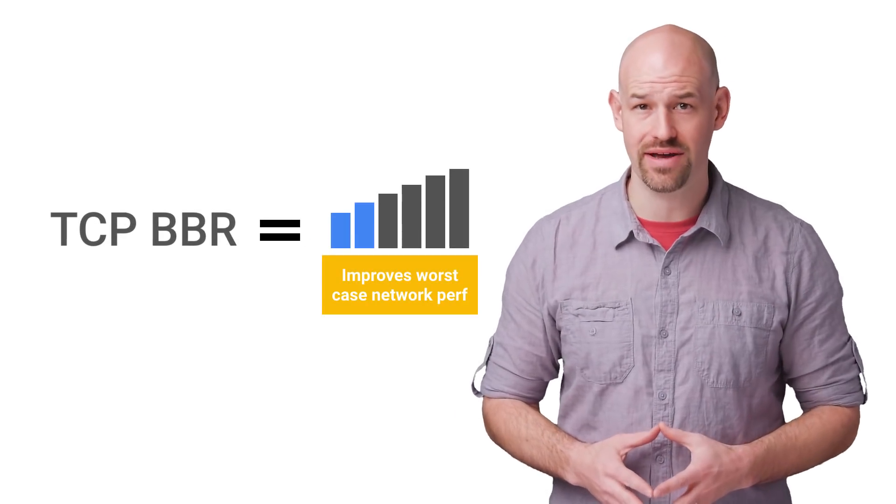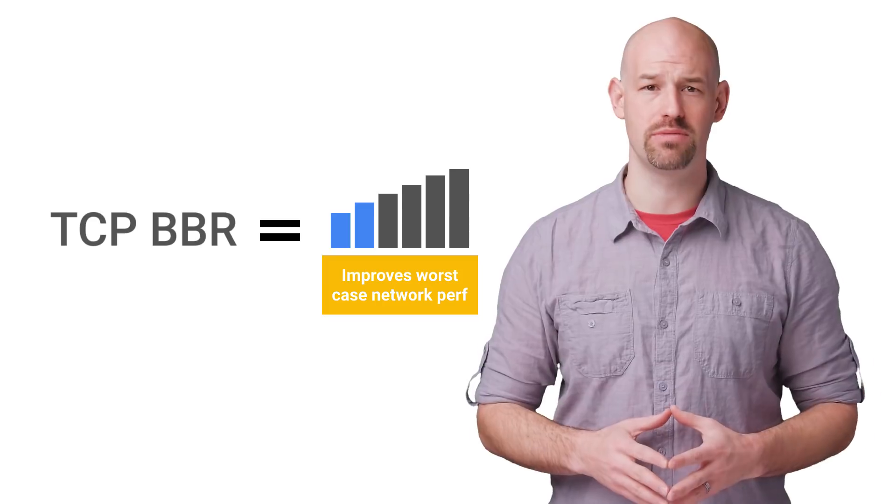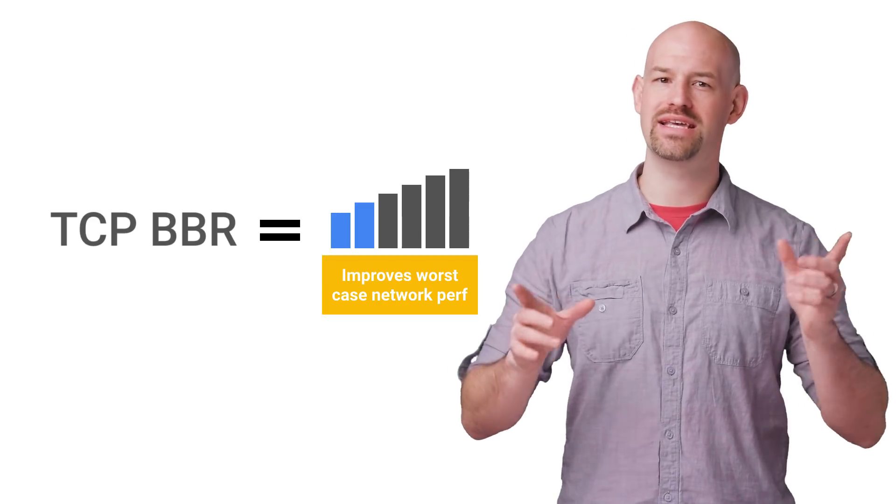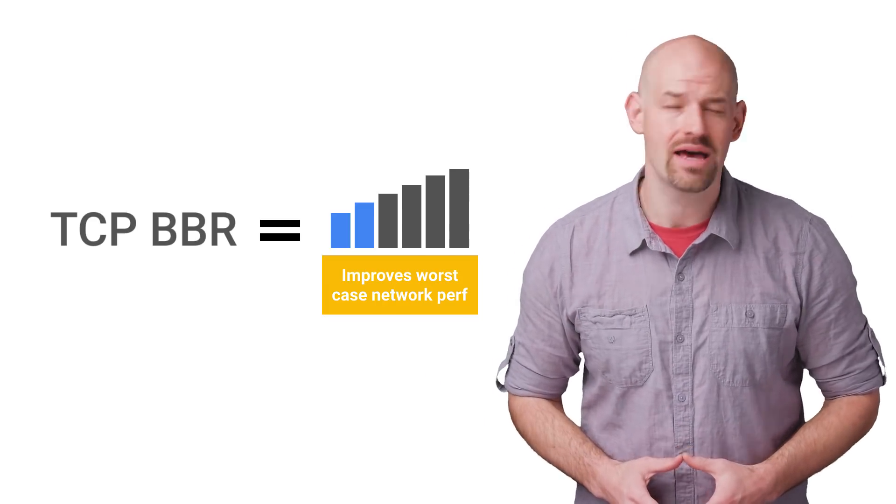But I'm going to break my rule this time and say that you should really be using a new networking algorithm called TCP BBR, which can give your clients in poor connectivity areas as much as a 2x boost in performance. And all you have to do is set a simple server-side flag.